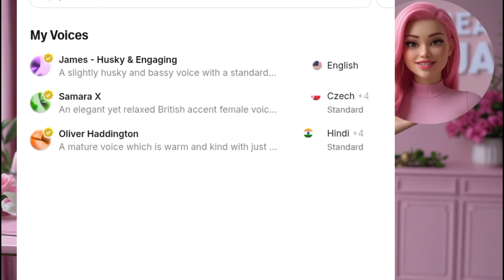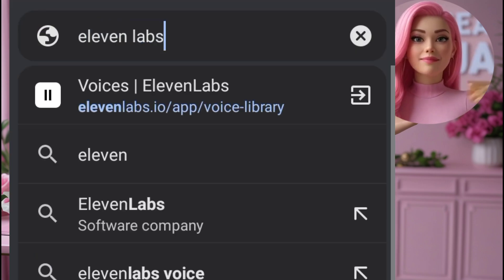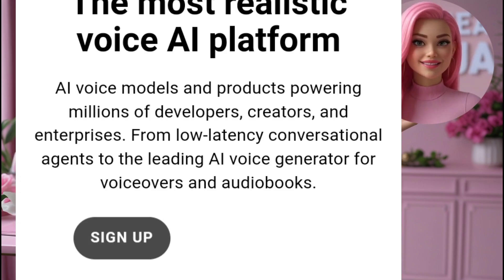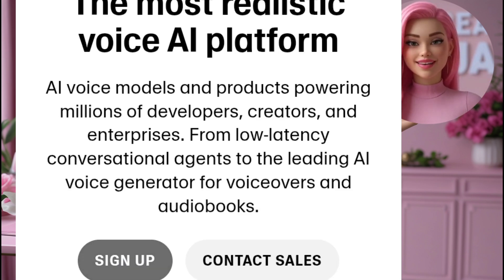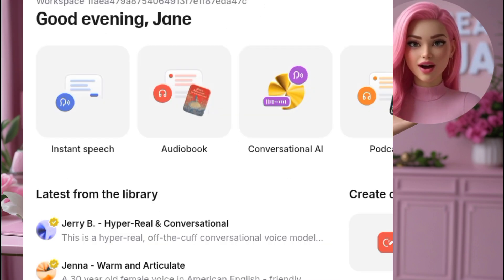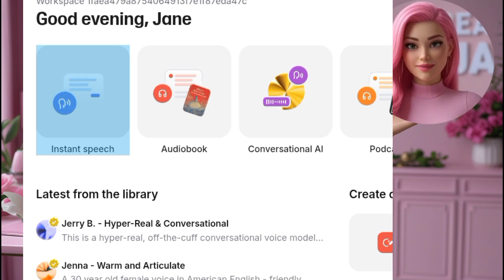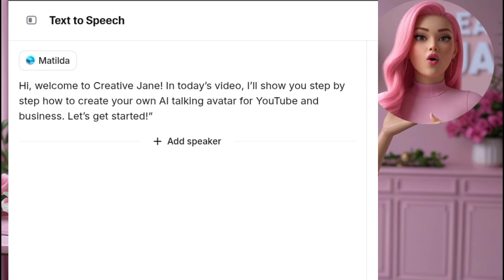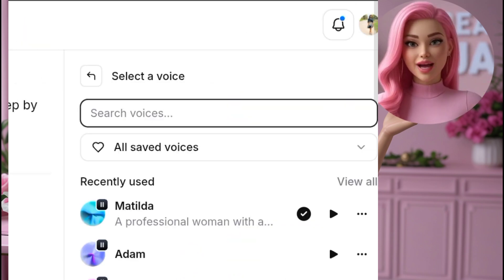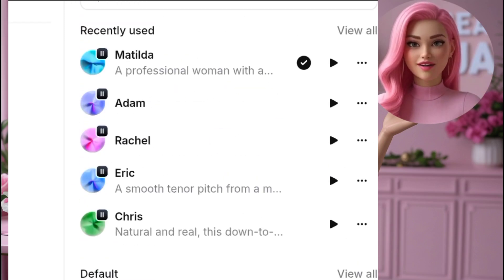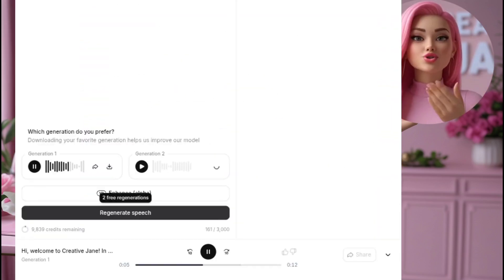We'll be using ElevenLabs for this. Open your Chrome browser and search for ElevenLabs, click on the official site and create a free account — they offer 10,000 free credits for new users. Once you're signed in, you'll see your workspace with different options. Click on Instant Voice, paste your script or type in the text you want your AI avatar to say, choose a voice from the list of realistic male and female voices, click Generate, and once your audio is ready, download it to your device.